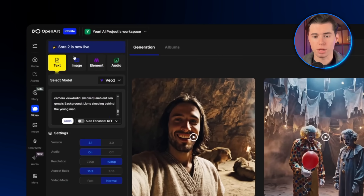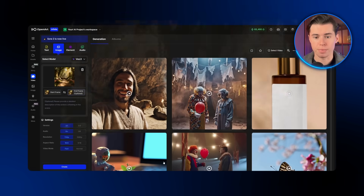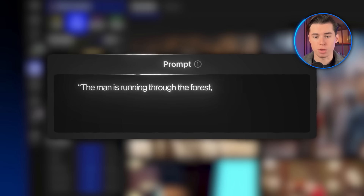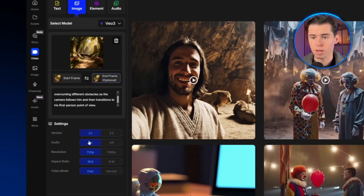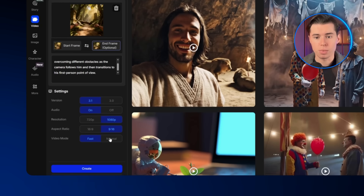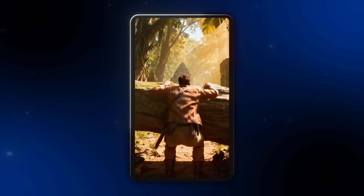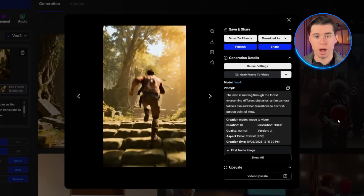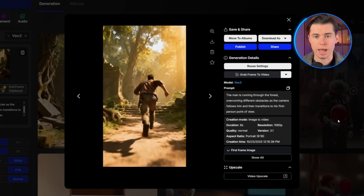Now let's put Google VO 3.1 to more of a test and try out the image to video option. Here are two images I designed to resemble scenes from the game Temple Run. I'll upload both of them — one is from a third person view, and the other is from a first person view. For the prompt, I'm going to write: the man is running through the forest, overcoming different obstacles as the camera follows him, and then transitions to his first person point of view. Then I'll select version 3.1, keep the audio on, set it to the highest quality, and switch to a 9 by 16 aspect ratio since that matches the game's style. The result came out looking really really cool. Everything from the transition to the sound effects and the environment around the character looks exceptionally good. This really proves that Google VO 3.1 could actually compete with Sora 2, especially with that end frame feature.